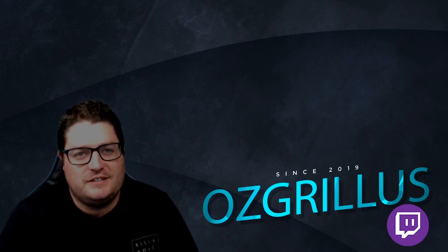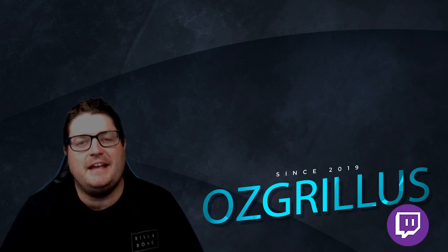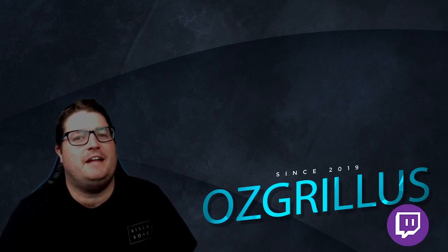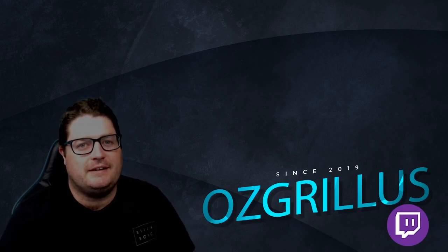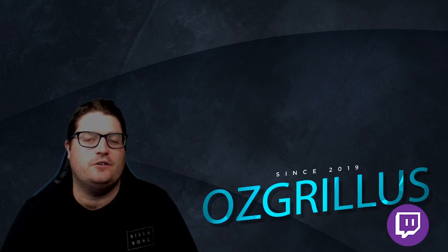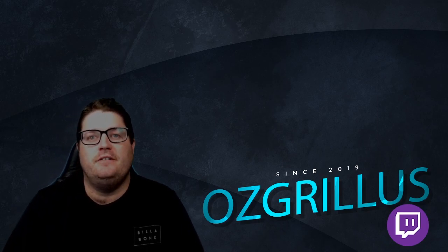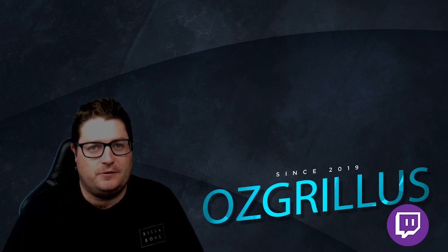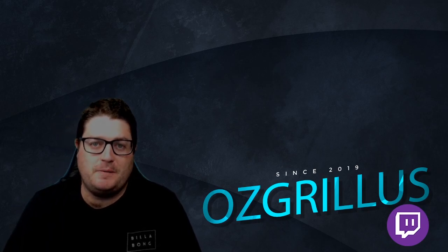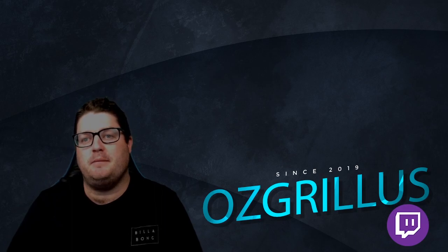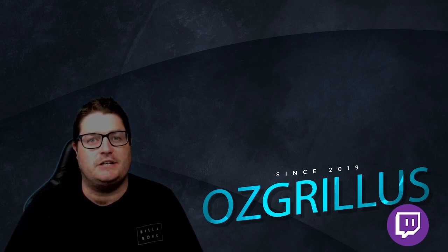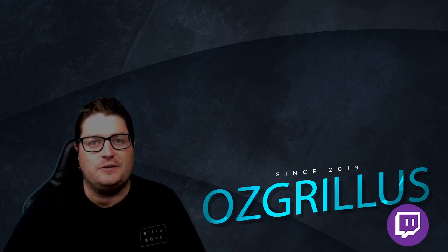Hey guys, Ozgrillus here today. We're making a video on how to get alerts on your stream without OBS. So this is for people who are streaming directly from Xbox and PlayStation. Let's do it.